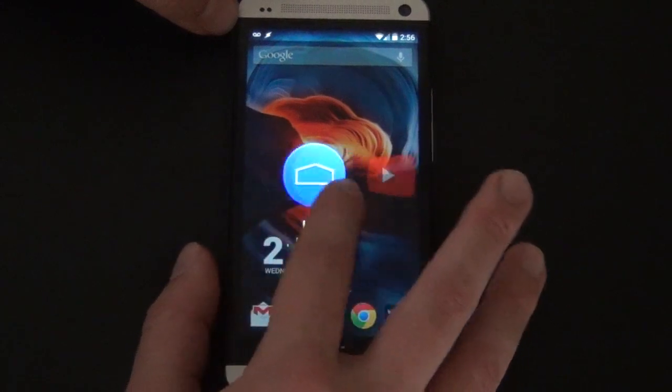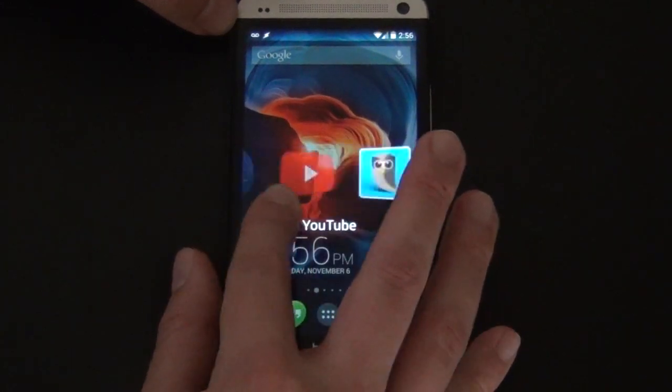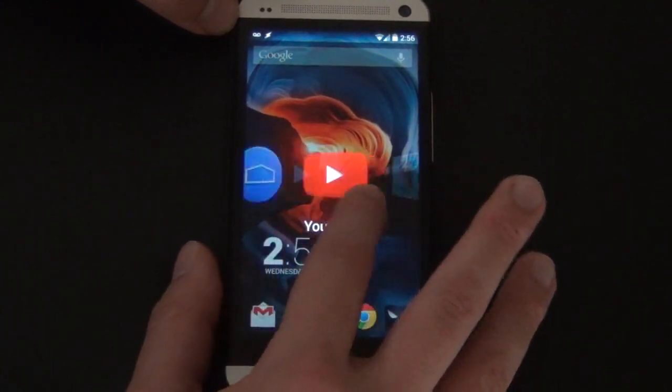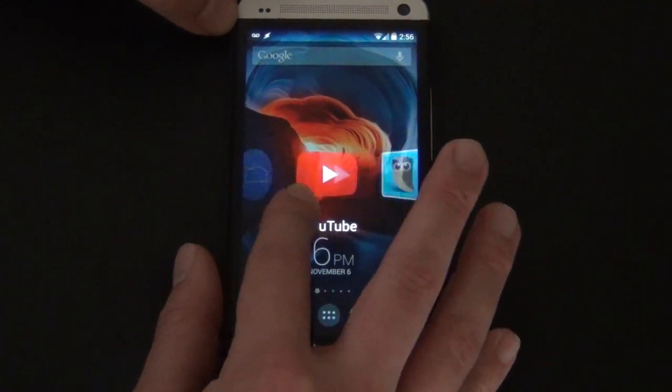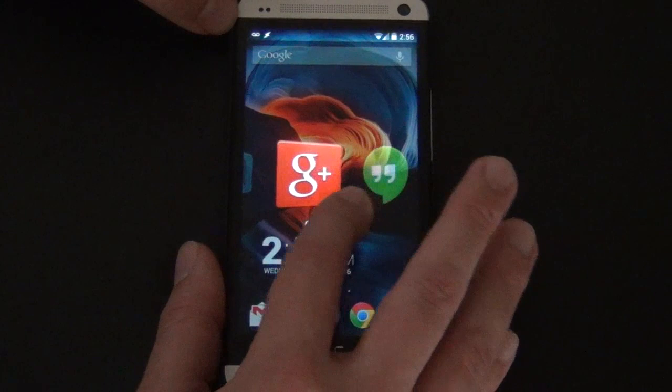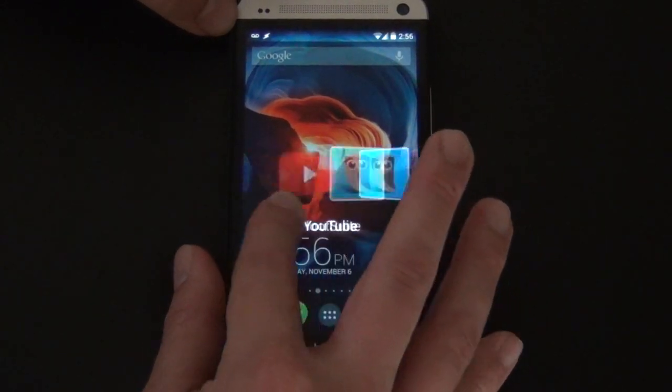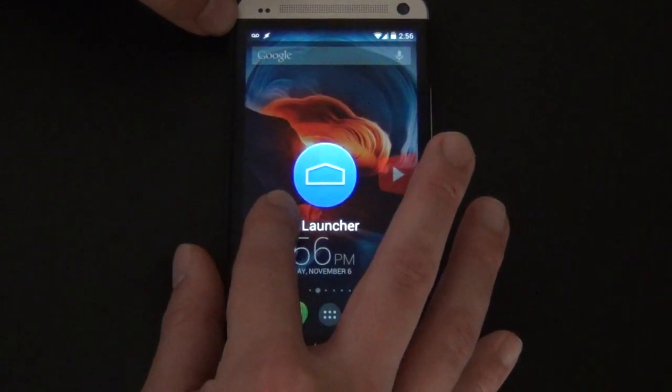I could just do this all day. You ever done that — see something cool on your device and you're just like, I'm just gonna do this all day and clear my schedule? This is what I'm doing all day. All right guys, talk to you later.